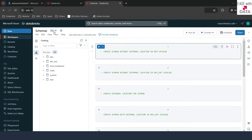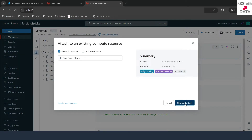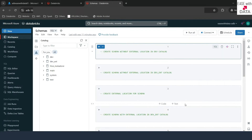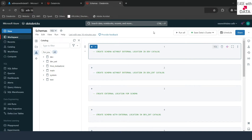I am back in my notebook. We are going to use SQL, so I have changed the language for this notebook to SQL. The first thing we need to do is connect our compute — it is not running, so let me start and attach that compute. I'll pause the video here and come back when our compute is up and running. My compute is up and running now, so we can go ahead and run our commands in the notebook.